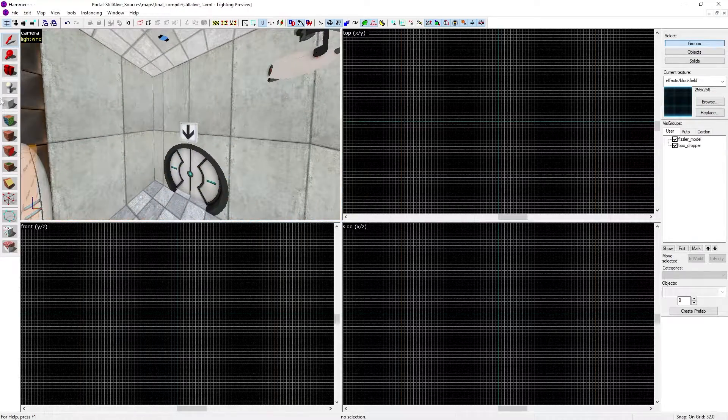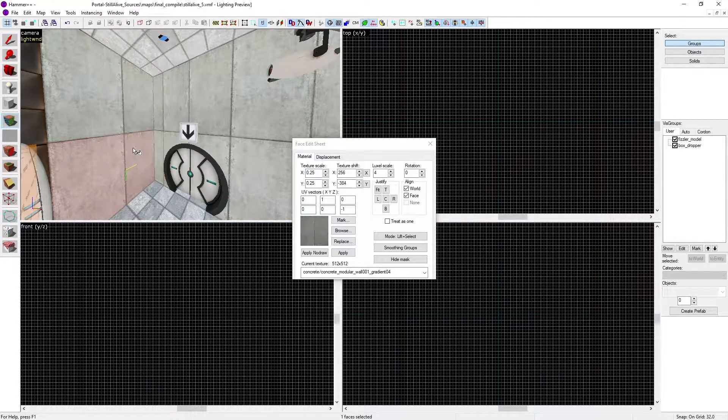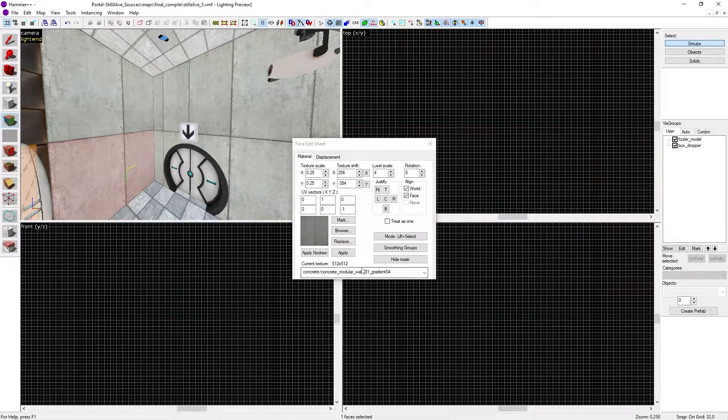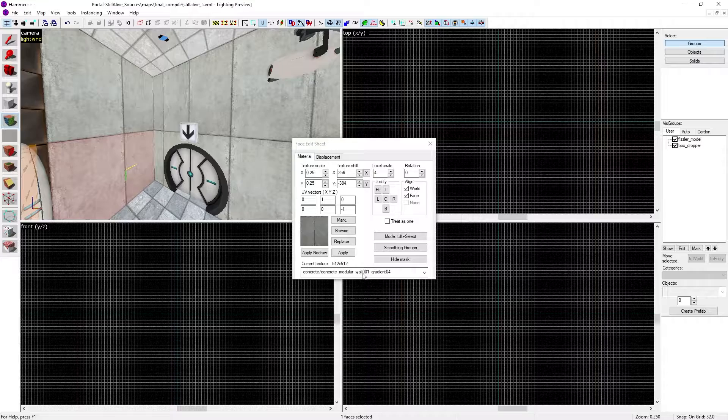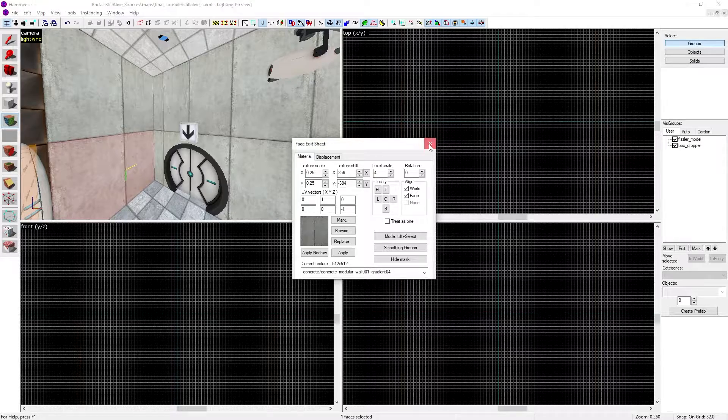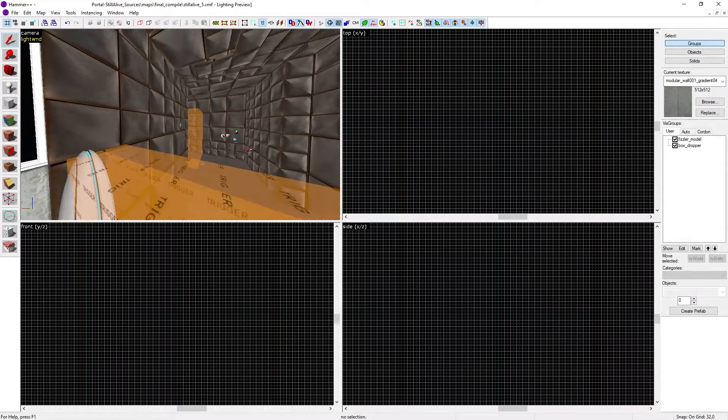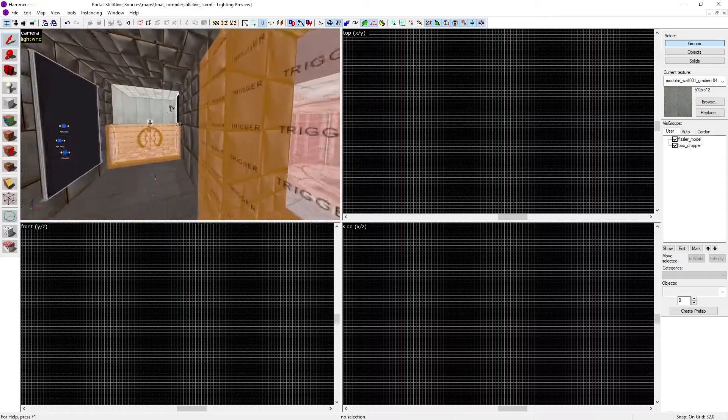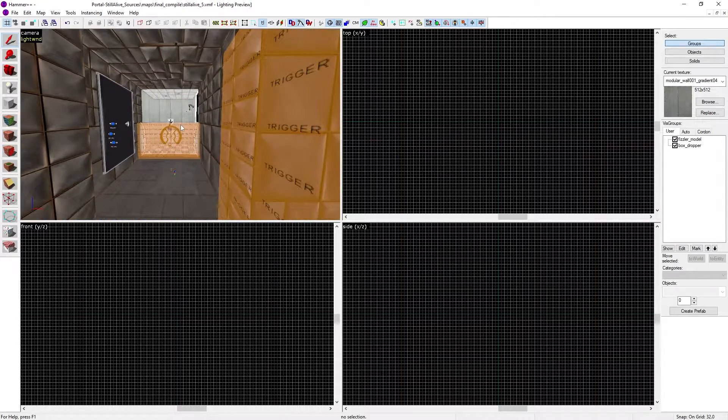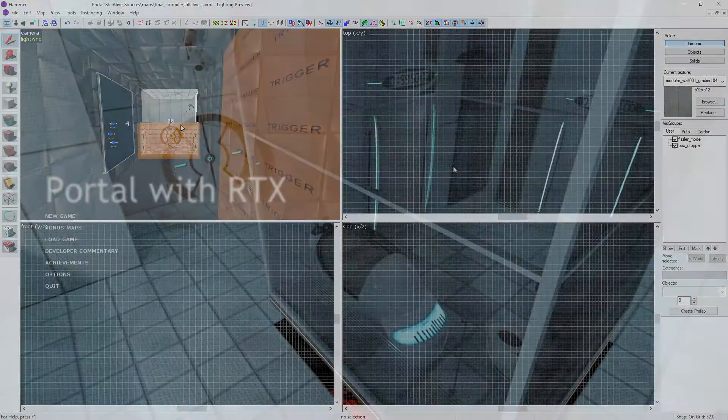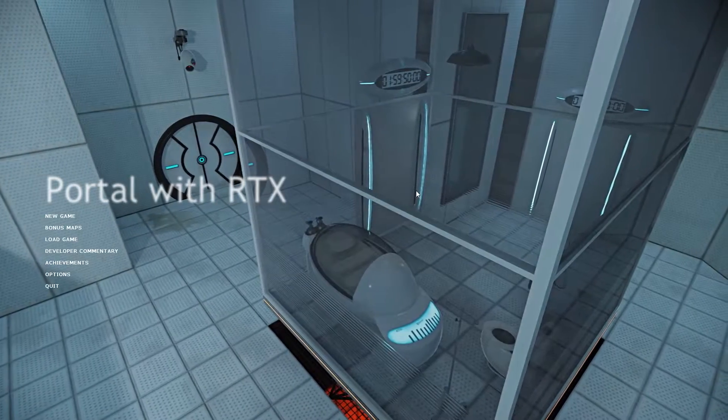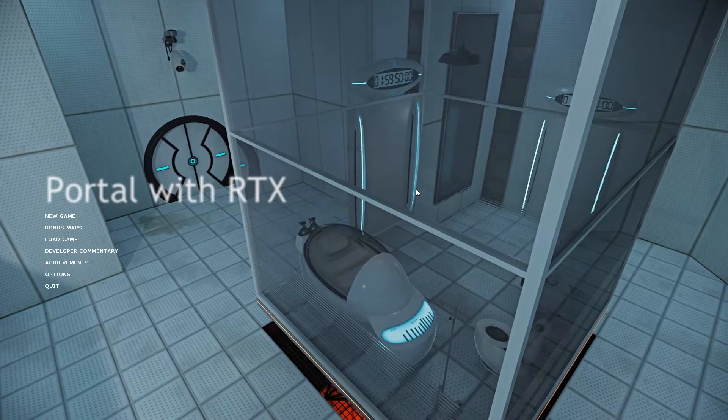Maybe not this concrete texture—I don't think this is in Portal with RTX. I think it's the other kinds of concrete textures that you have to use instead. I might overlay footage right now of Portal with RTX to show you the map in question.